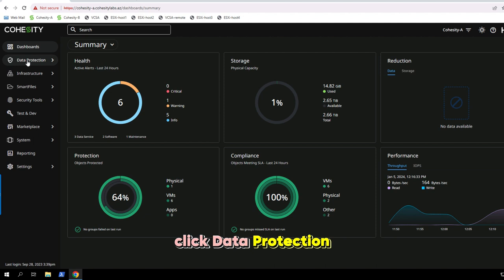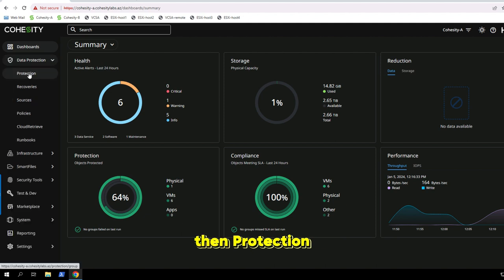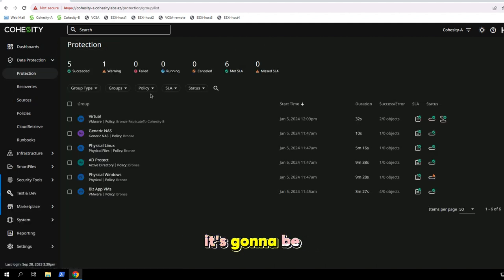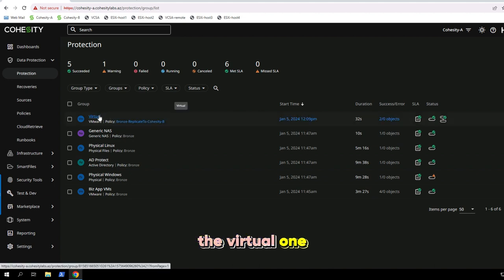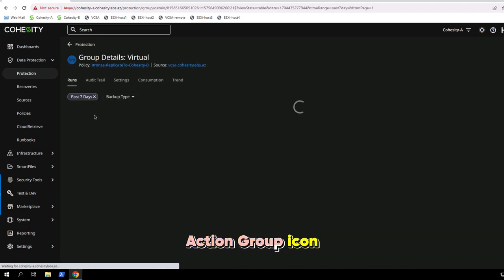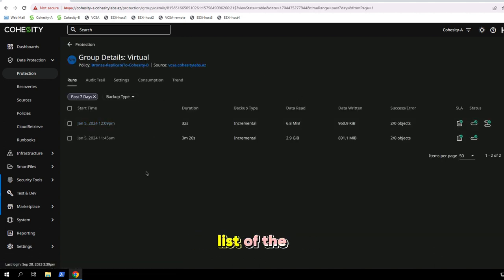From the main dashboard, click data protection, then protection. You need to find the protection group that we're going to talk about. It's going to be the virtual one. Click on the protection group icon and we'll get a list of the snapshots.